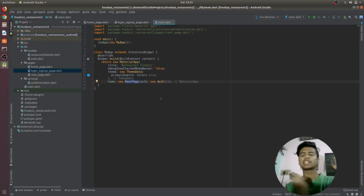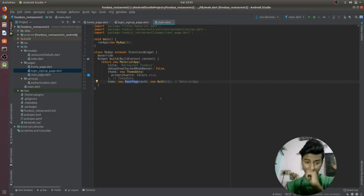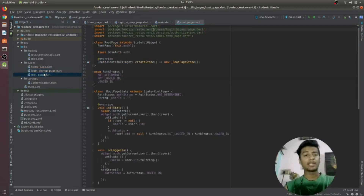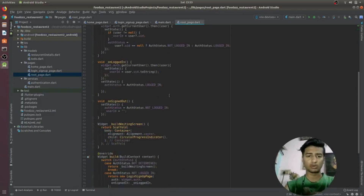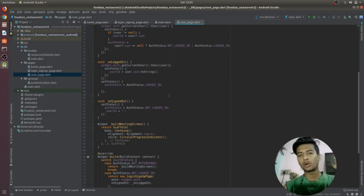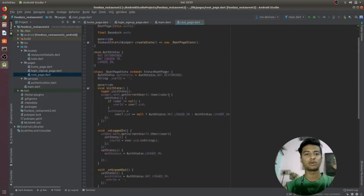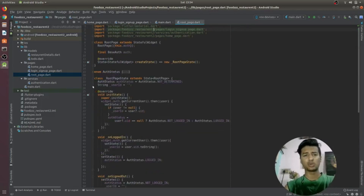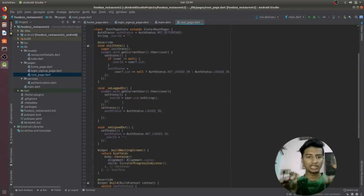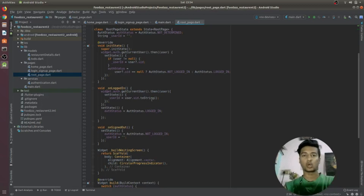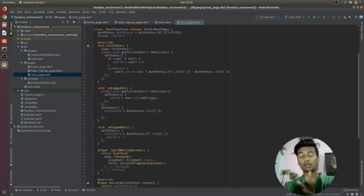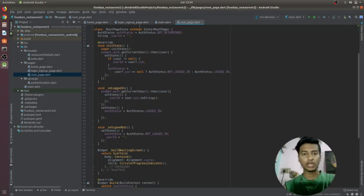This is our main.dart where it has a home page that takes us to the root page. In the root page we check whether the user is signed in or not. If the user is signed in they will be redirected to the home page; if not signed in, they will be redirected to the login screen.